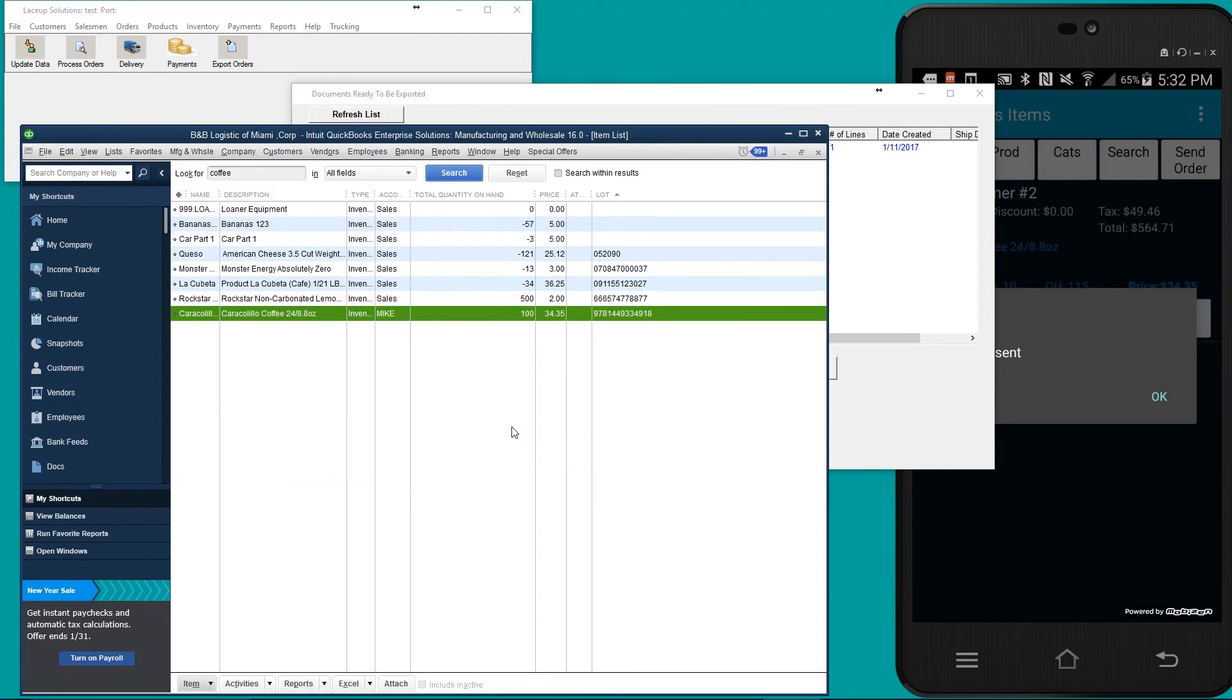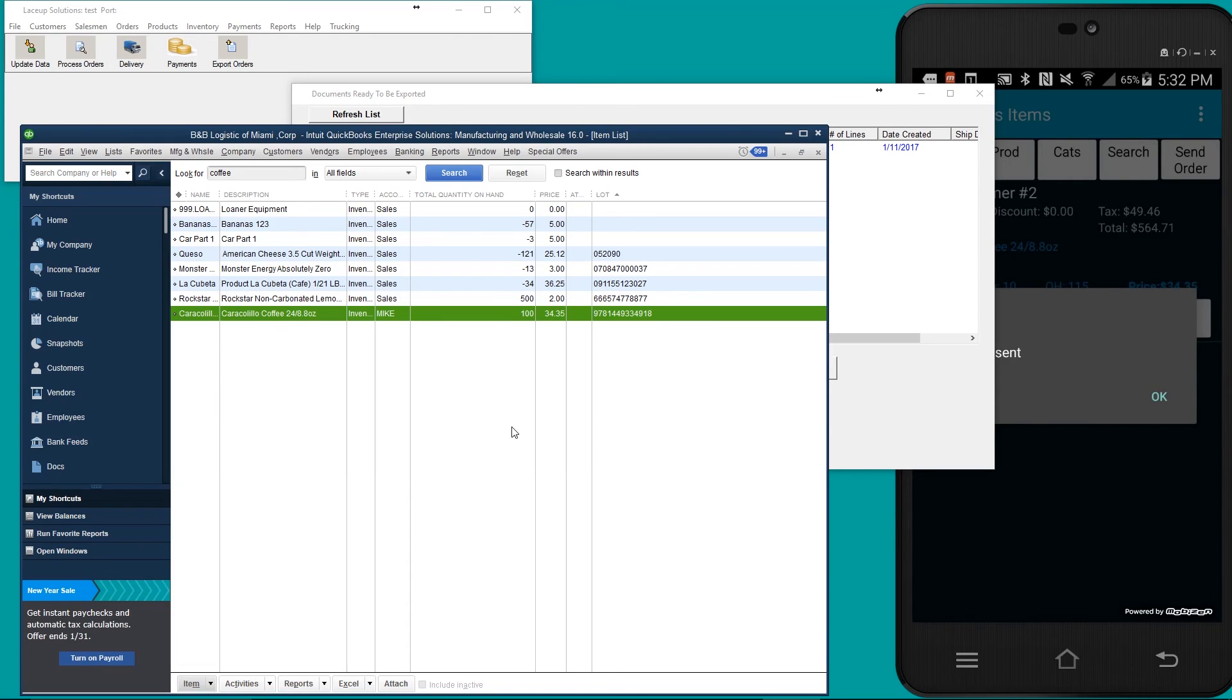So what did we just do? We accepted a purchase order for one of our items. That purchase order brought 15 Caracolio coffees, which increased our on hand from 100 to 115.